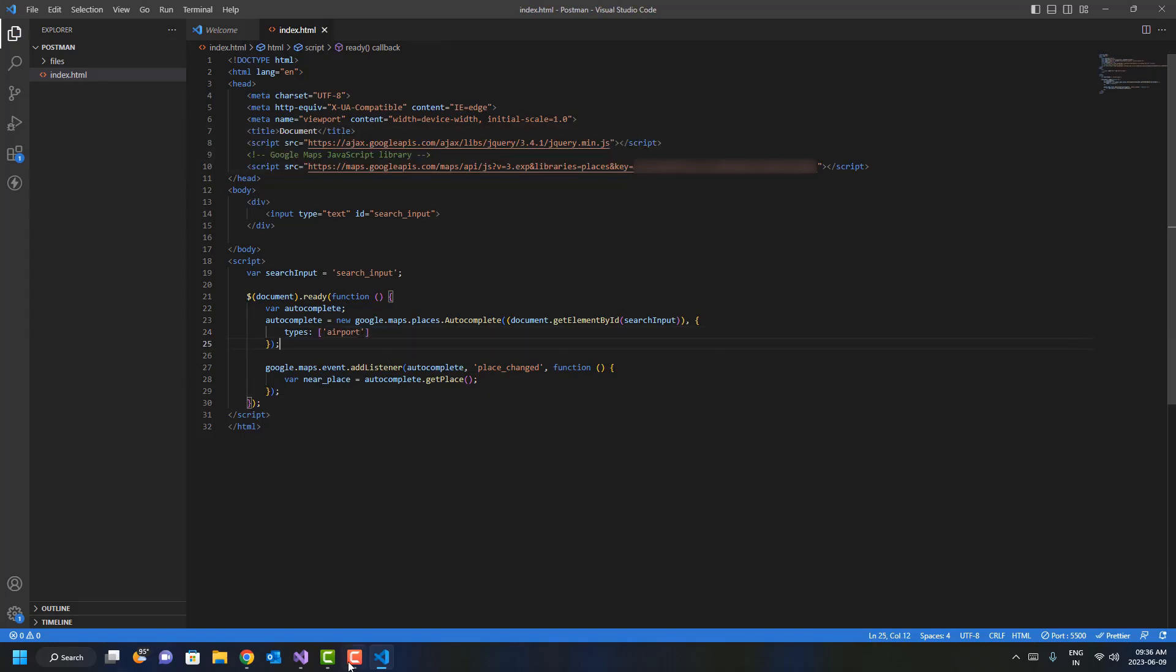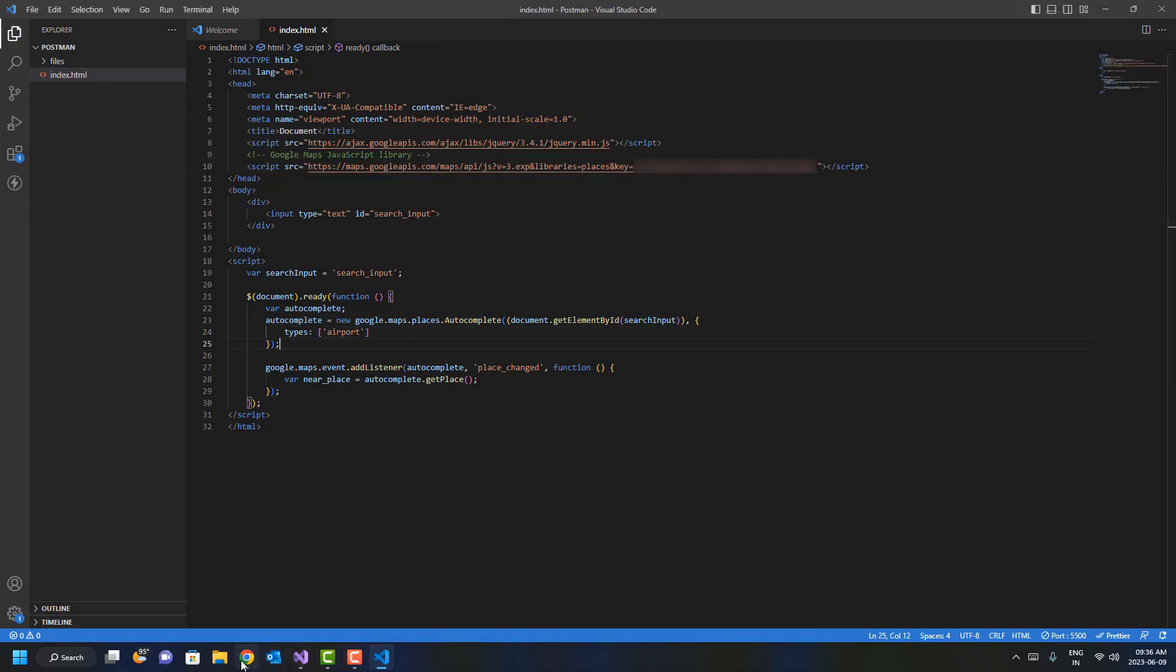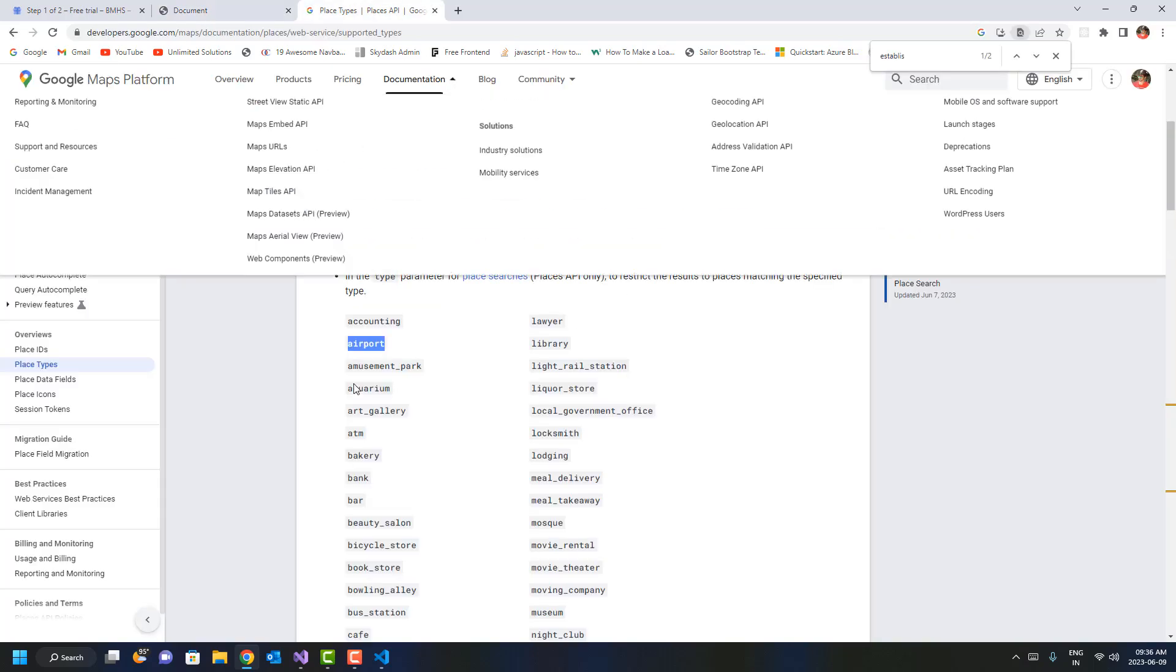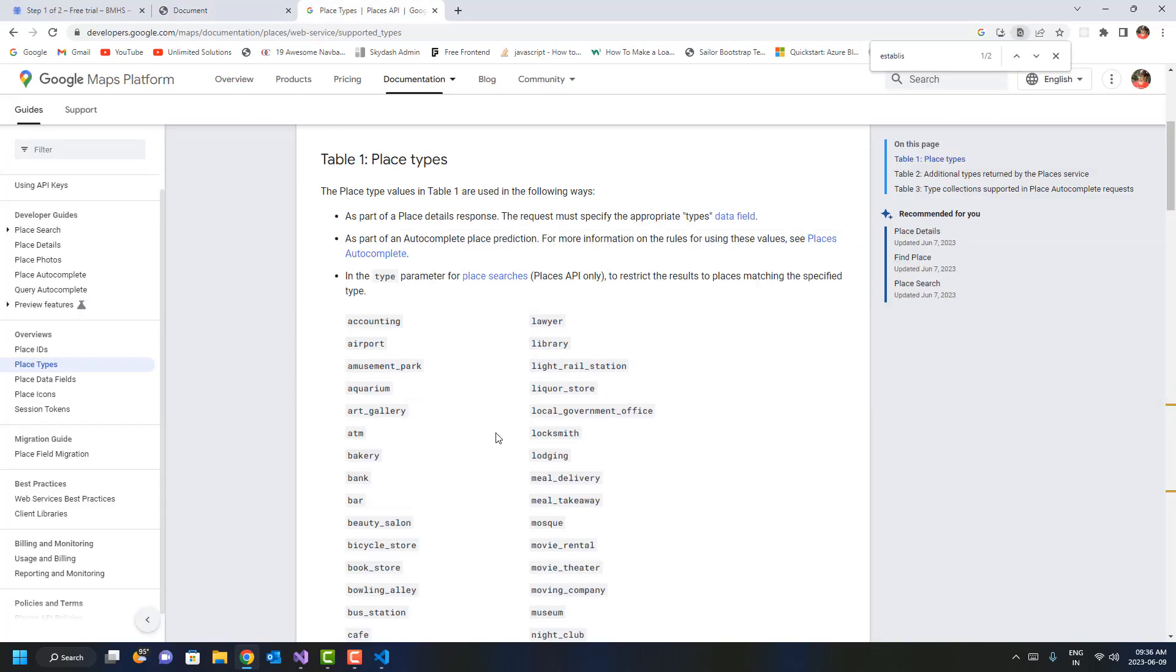for any airport, you can see we're getting businesses under airport over here. So these are the types you can configure in your application, and this is how you can use it.